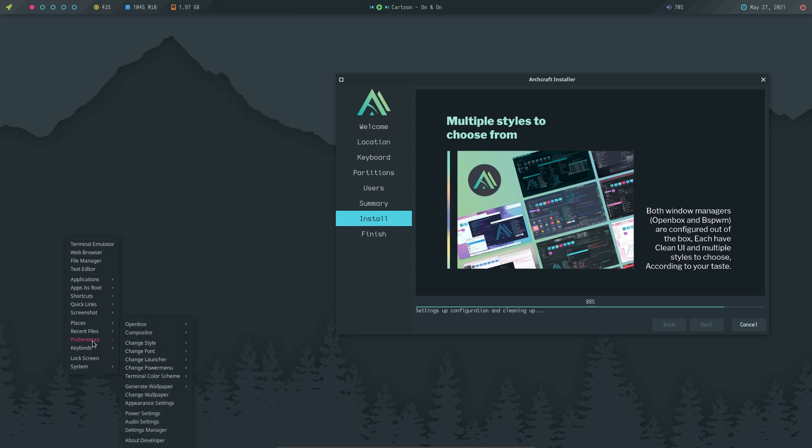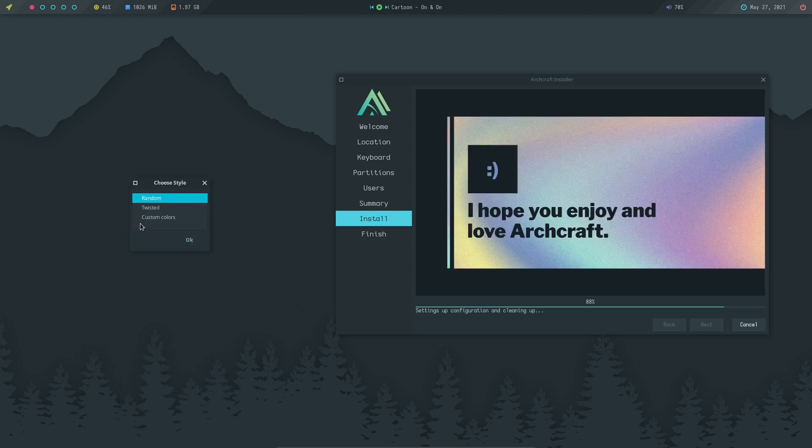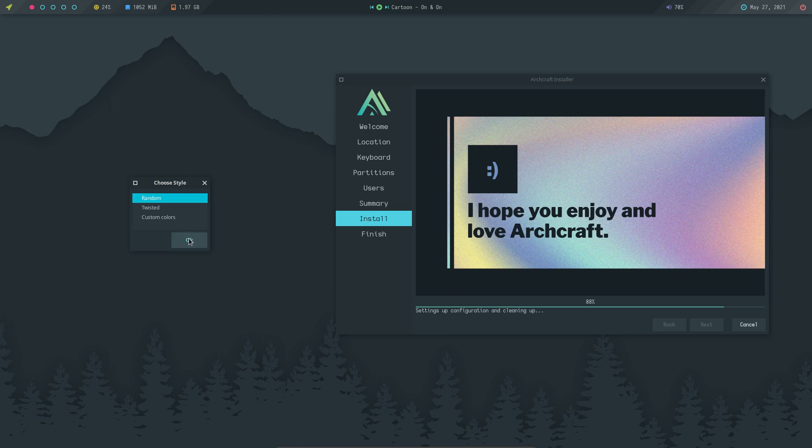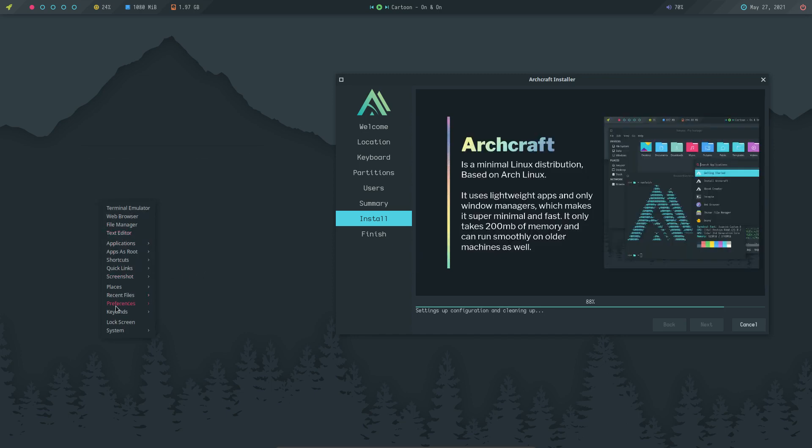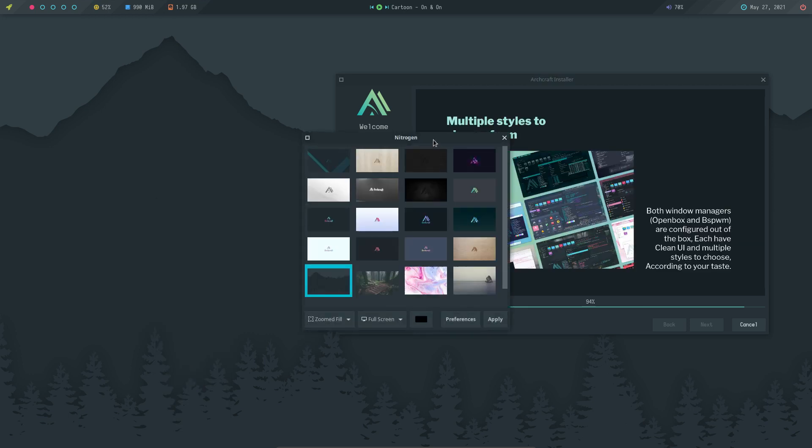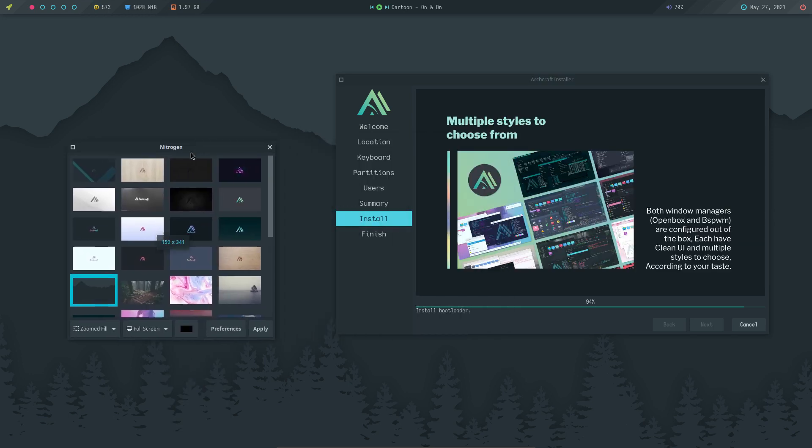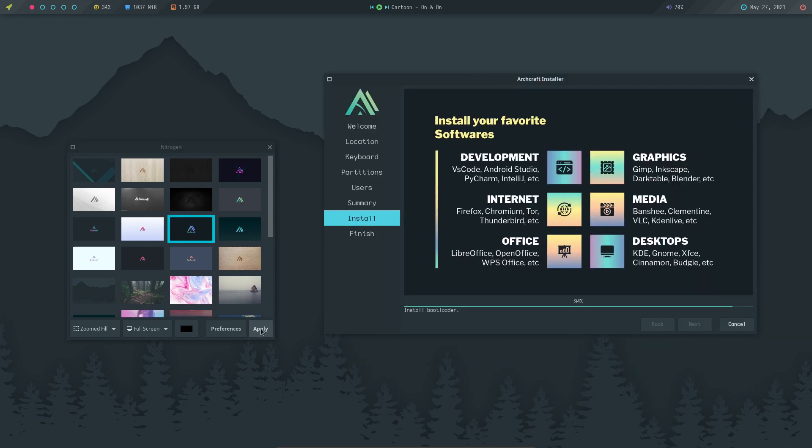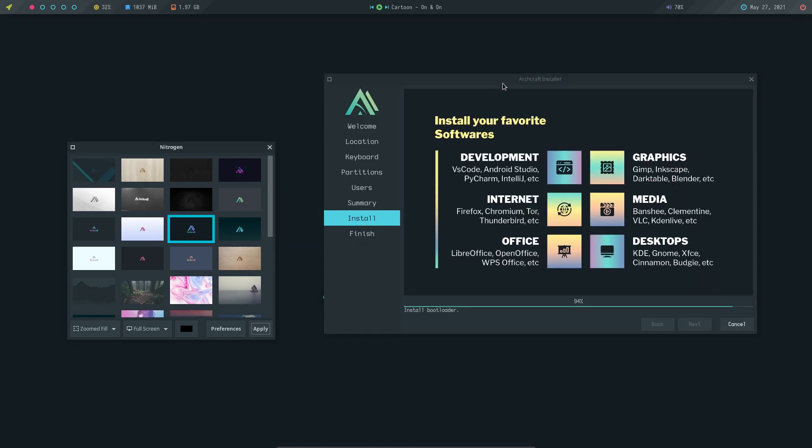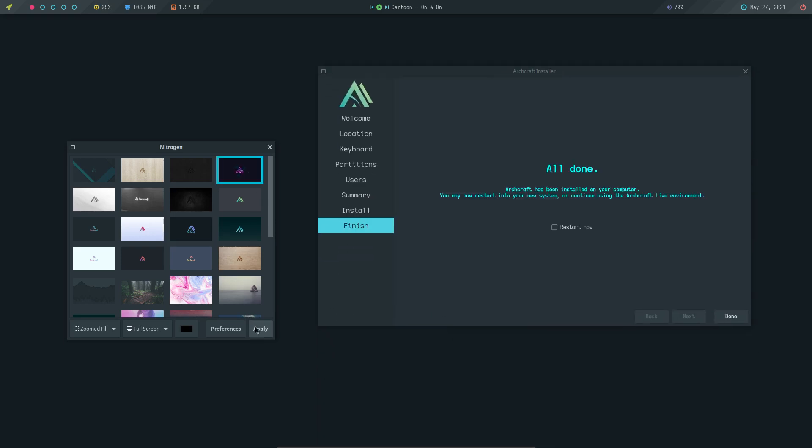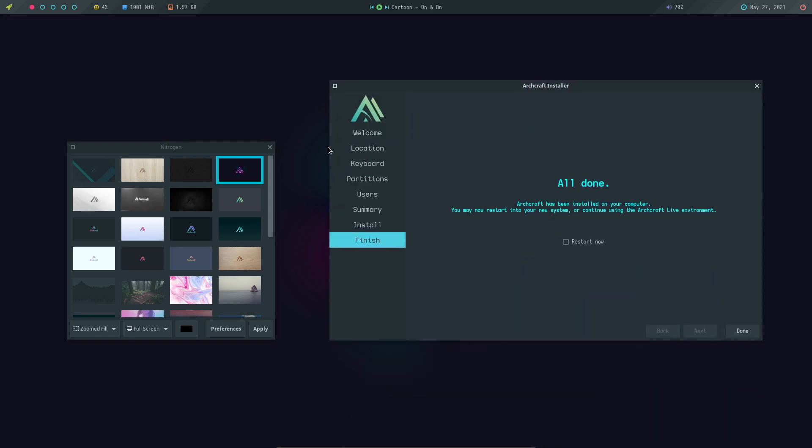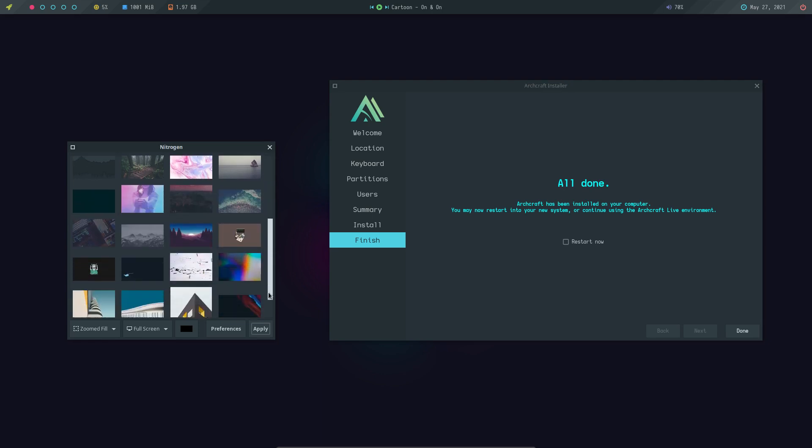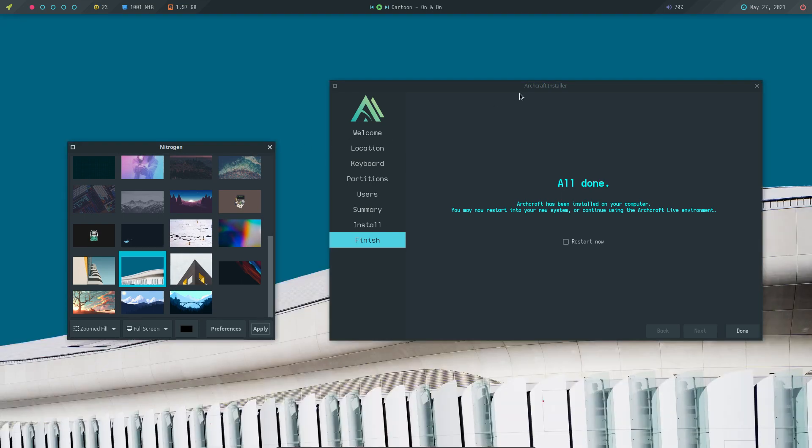We're almost done. System preferences, generate wallpapers if you want to. Random blurred plasma, let's take a plasma thing. Random, yeah, okay cool. Choose one for me. Random is random, Eric. Change wallpaper, then we get Nitrogen. Logos I suppose, apply. I was never a fan of wallpapers with logos, but again, a choice. I'd rather use a logo in a conky and then a wallpaper.